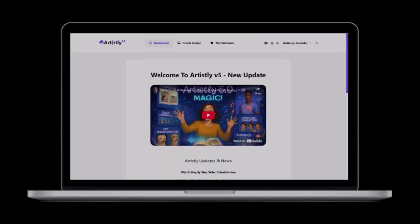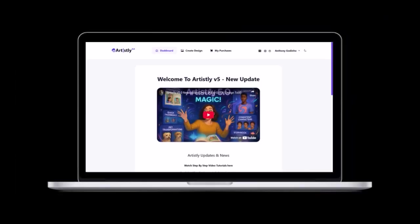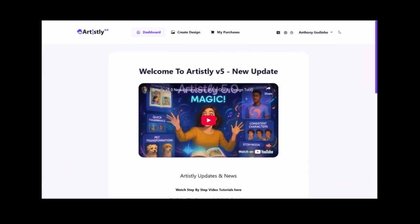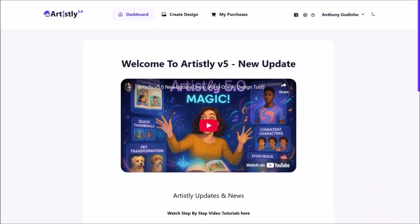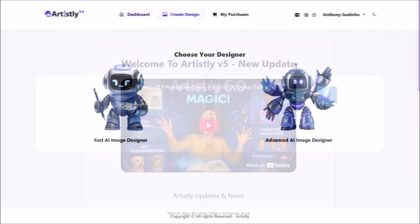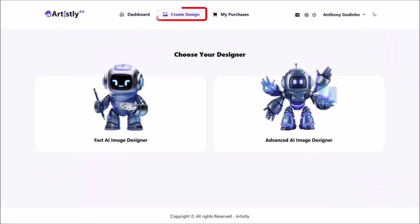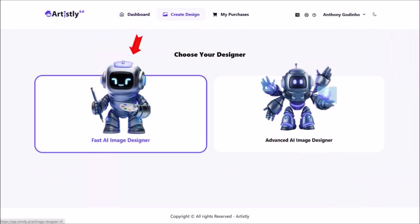I'm logged into my Artlistly account, and this is the main dashboard area. Click on create design, and then choose this option for the AI image designer.